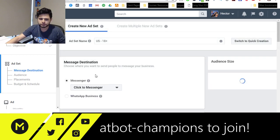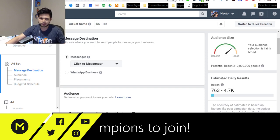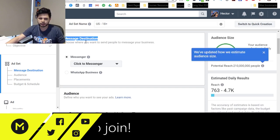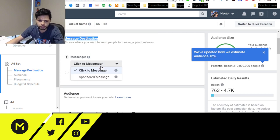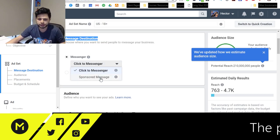All right, let's continue. So now what you'll see here in Message Destination, that's the next thing that we're going to choose here, and you'll see that we can either do Click to Messenger or we can do Sponsored Message.